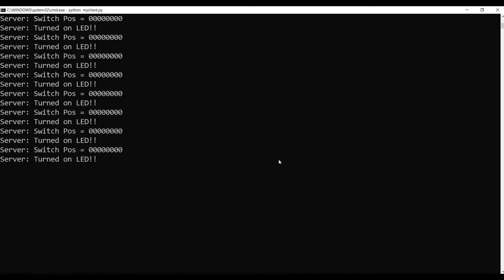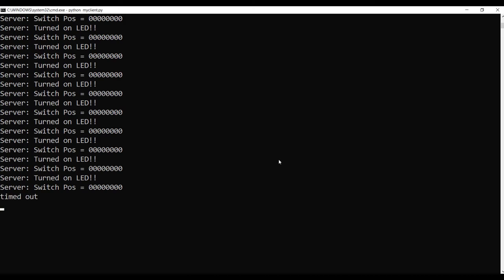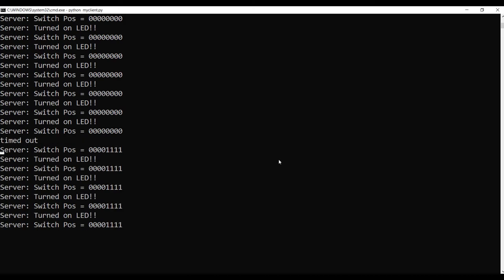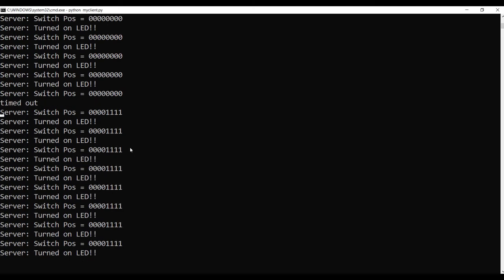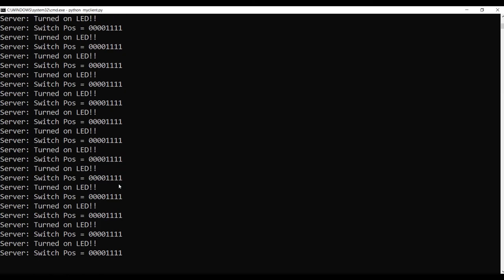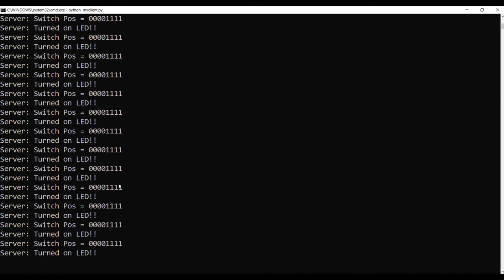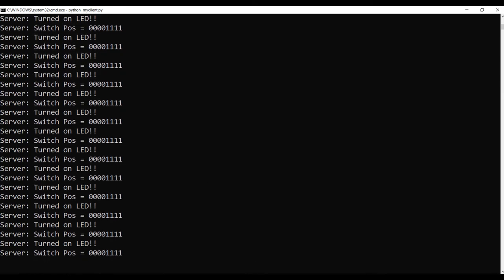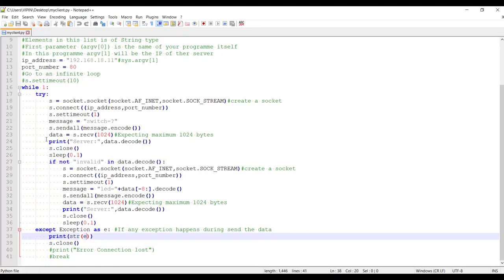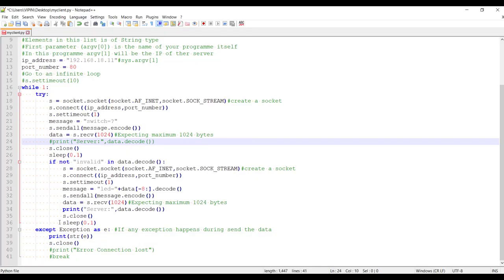Now let me turn off all the switches. So you can see they all turned off. So whenever I am changing the switch position, that will be reflected here. And the corresponding LEDs also turns up. Now, once you are happy with all these things, maybe you can remove all these prints also. These two prints.